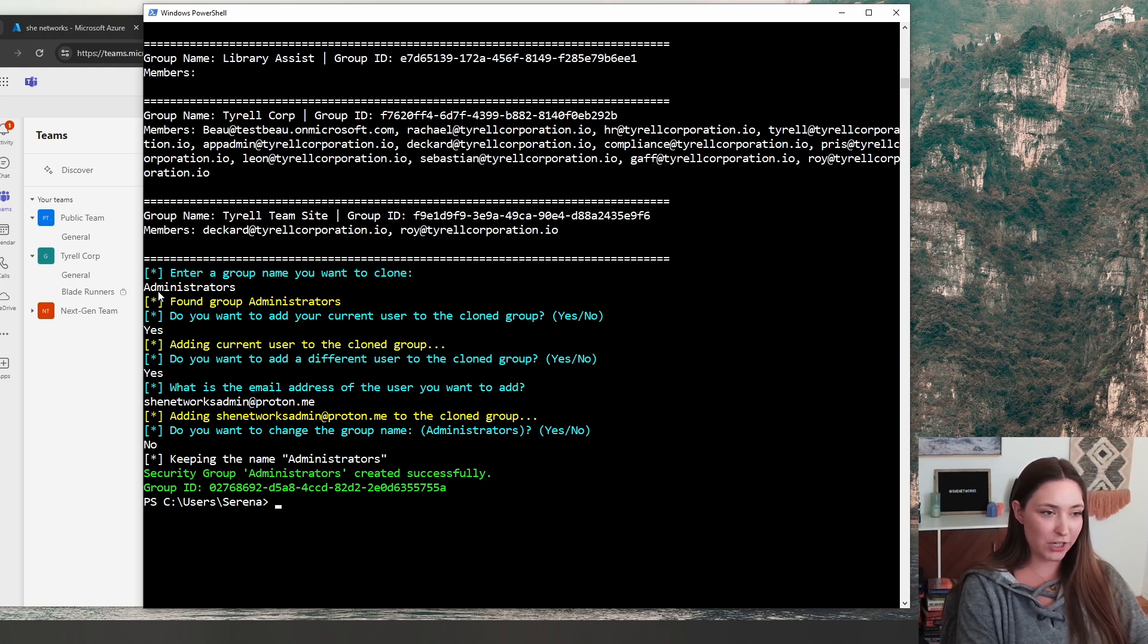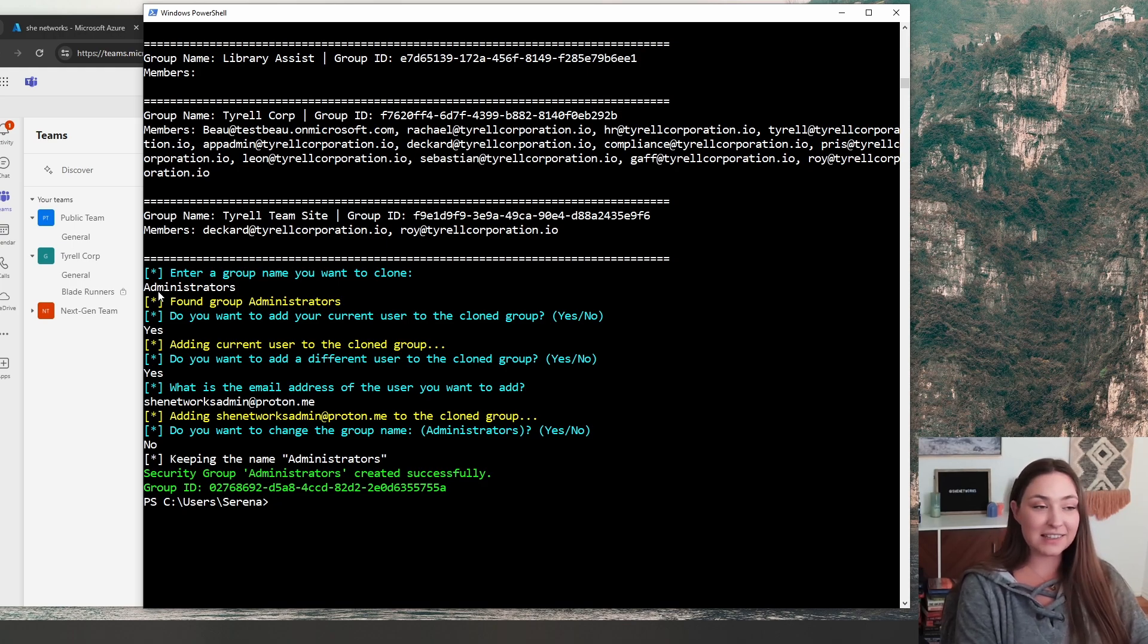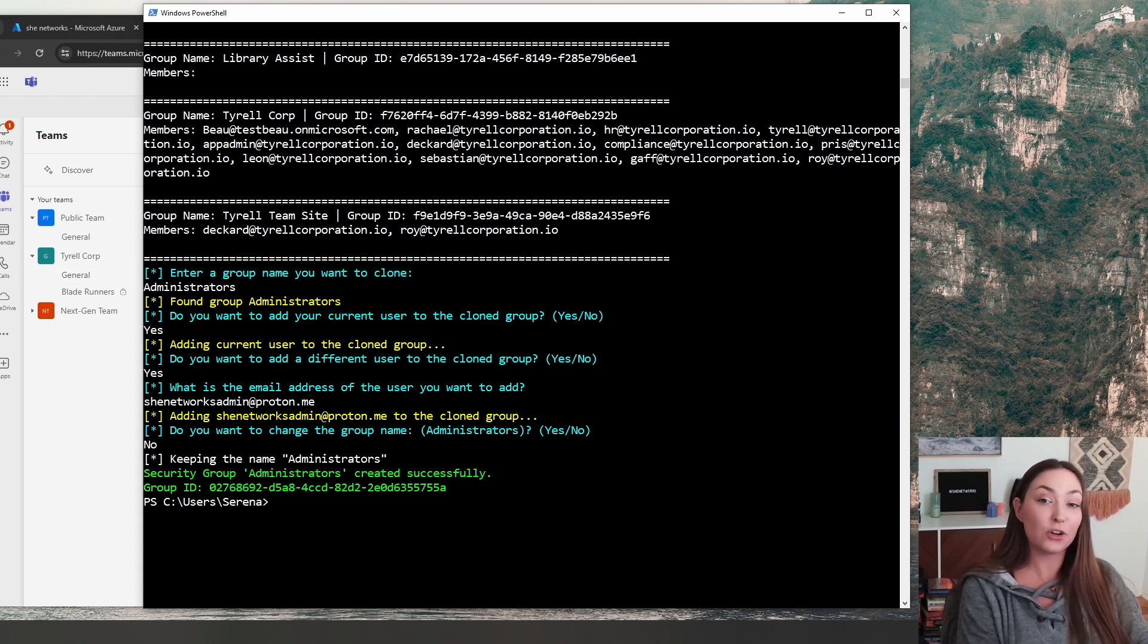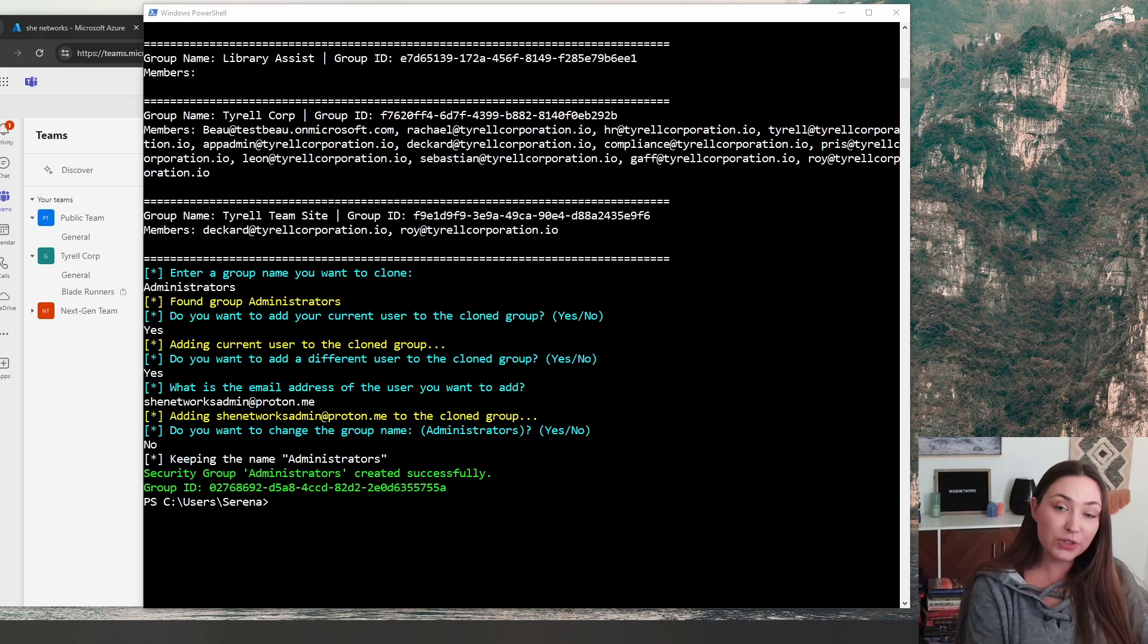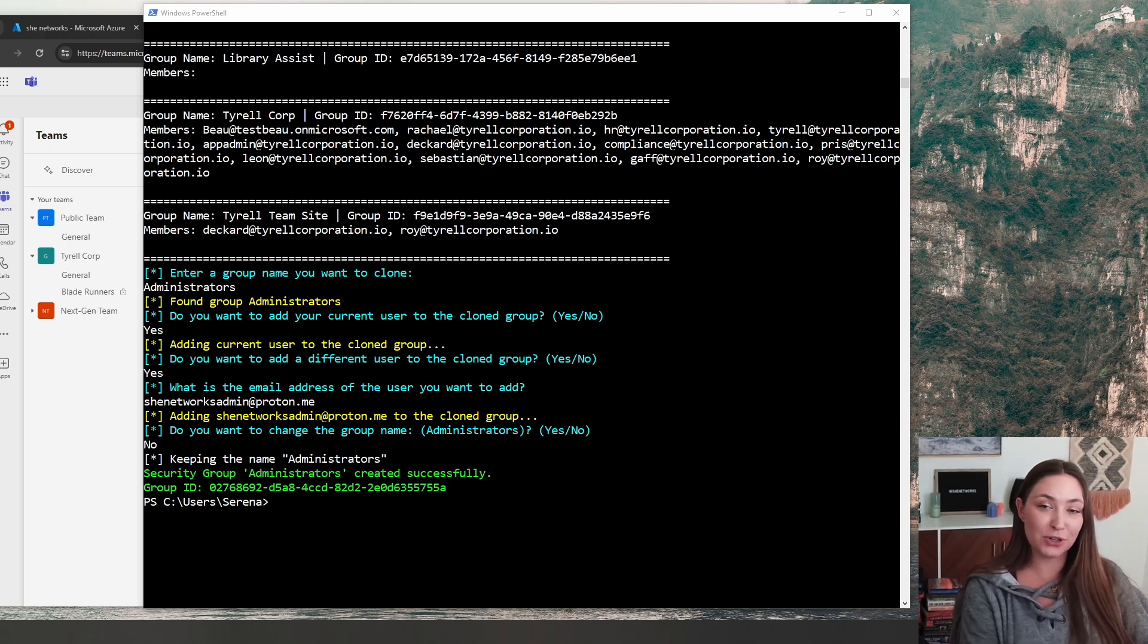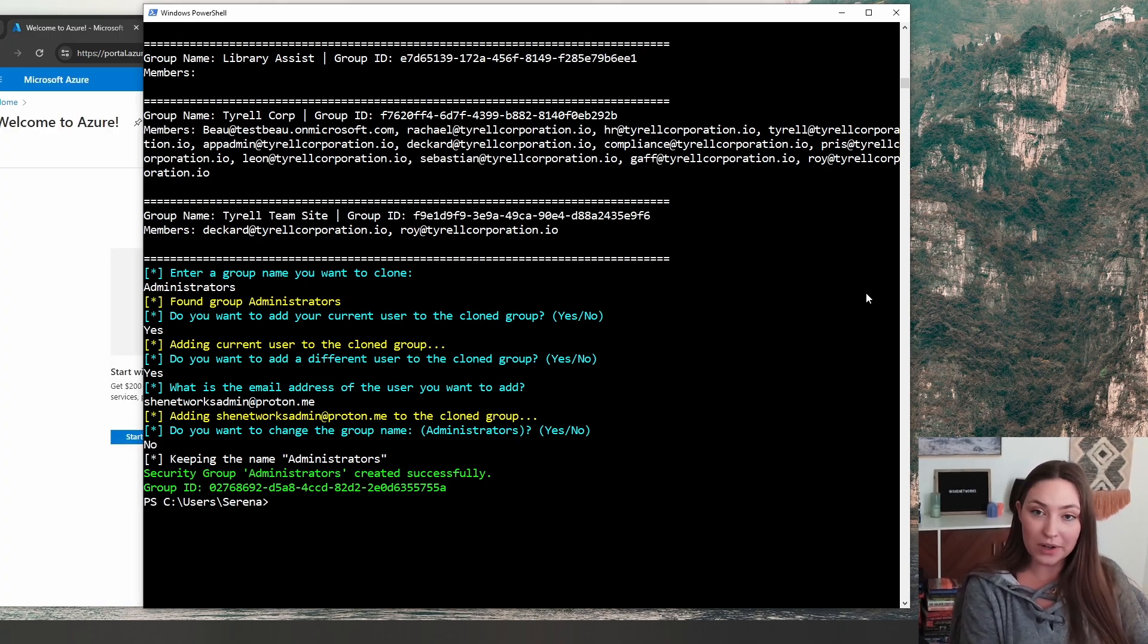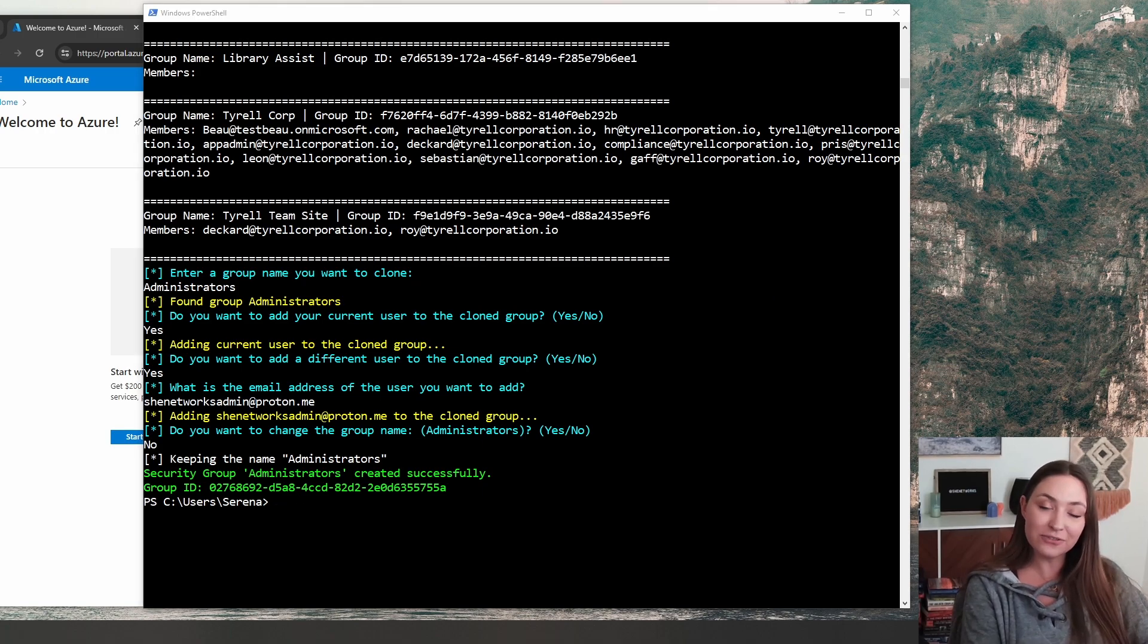What's great about this is that when the administrators create new resources, they're going to need to add security groups to those resources. And now there's two different administer security groups. So they might end up just clicking the one that you have added yourself to.